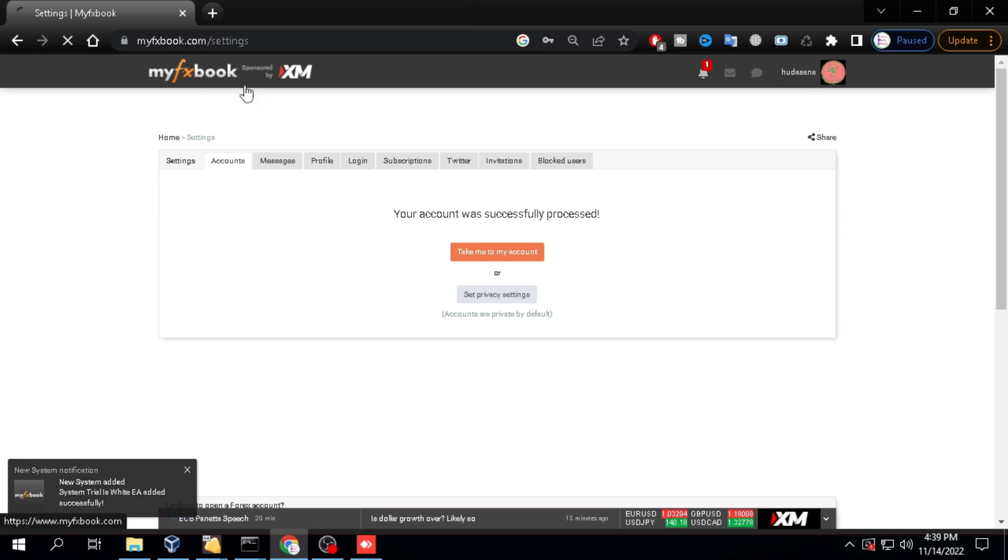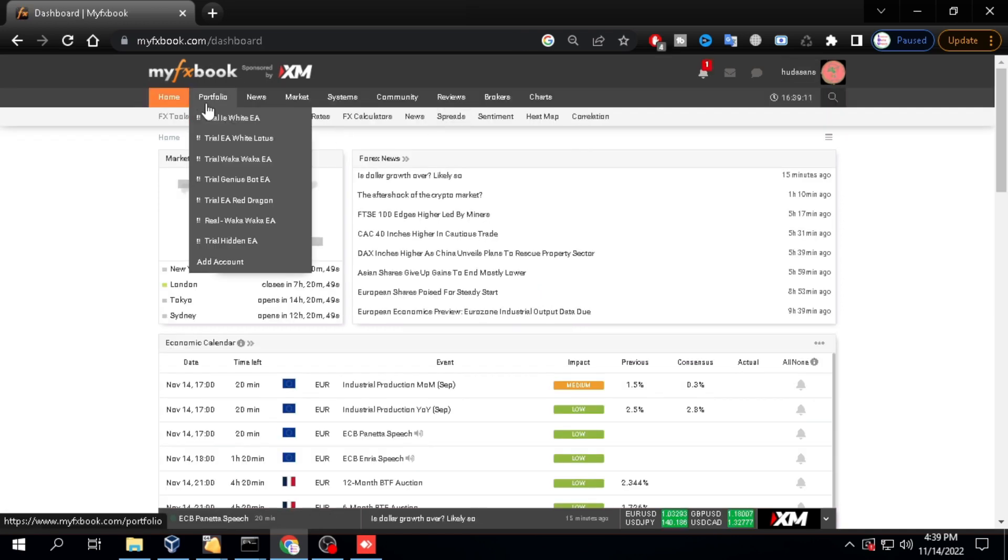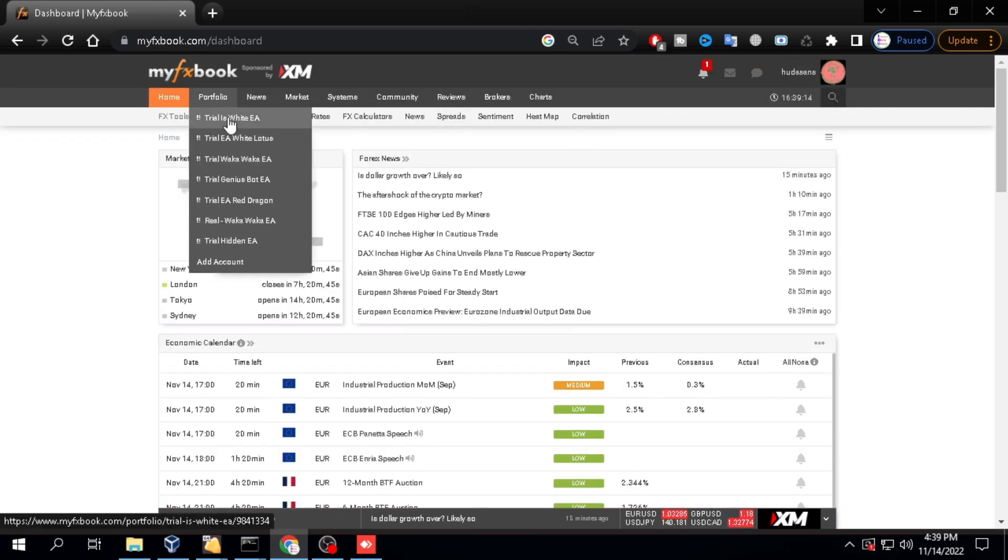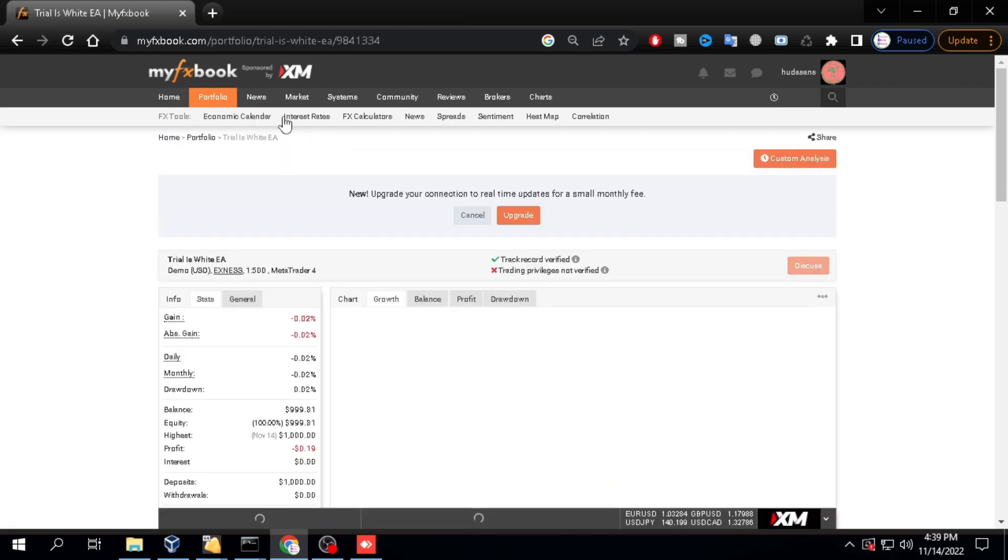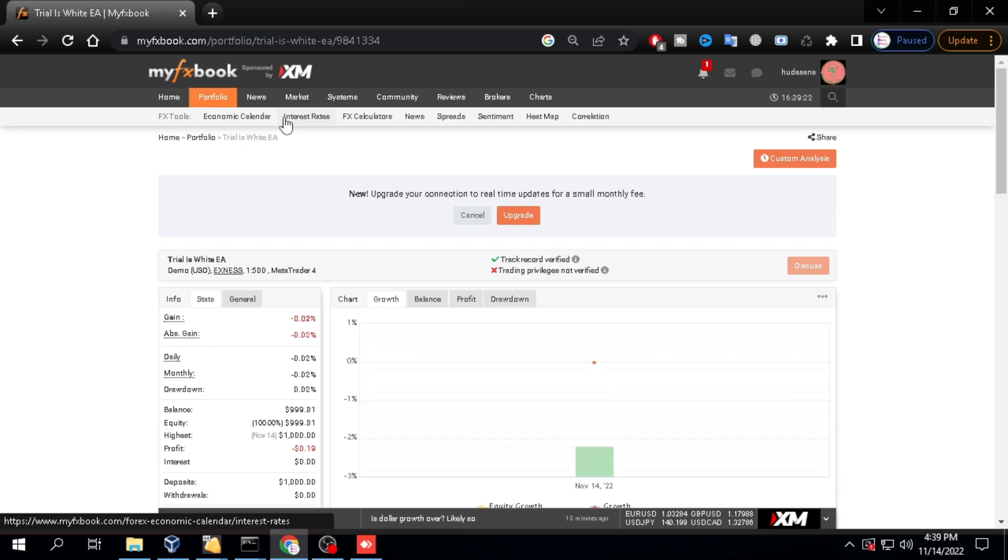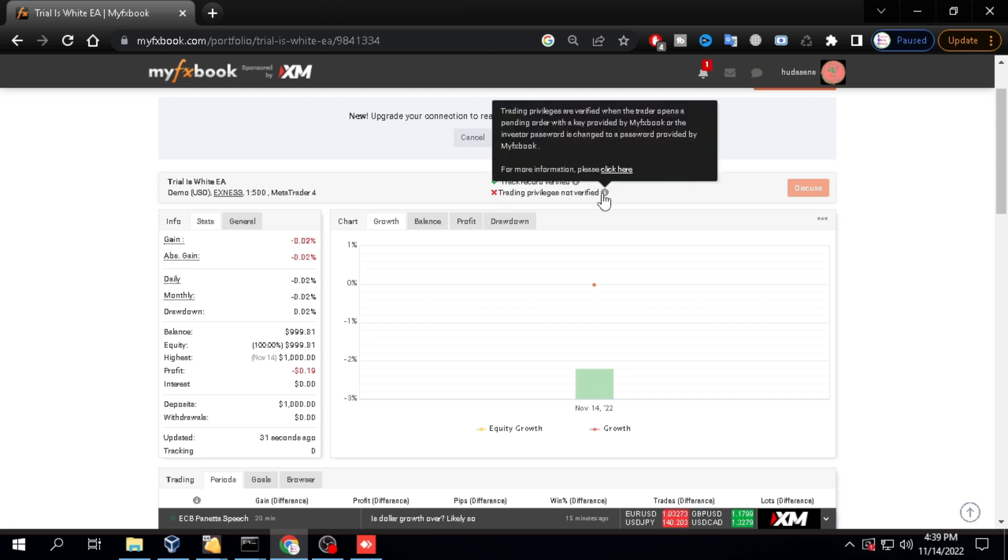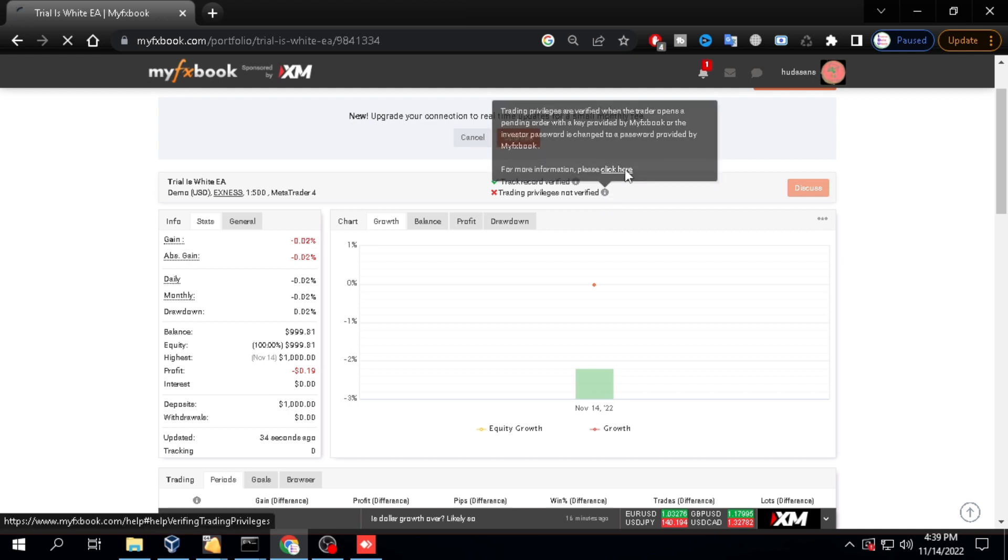Click the portfolio menu. Here already appears the portfolio that you created. Click the portfolio you created. Until here you have successfully set a trading track record portfolio. But here you still need to do one more step, namely setting trading privileges.